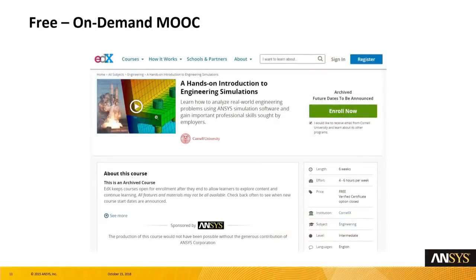If you want to learn more simulation after this event — I get that question all the time: what do I do next? You should take a look at the massive open online course that ANSYS developed in conjunction with Cornell University. I should say Cornell developed it in conjunction with us, because it's extremely high quality — you feel like you're at a Cornell class. It covers CFD and mechanical, so please check that out.